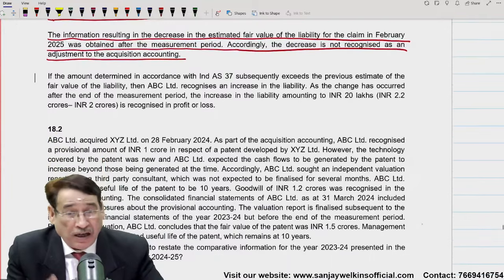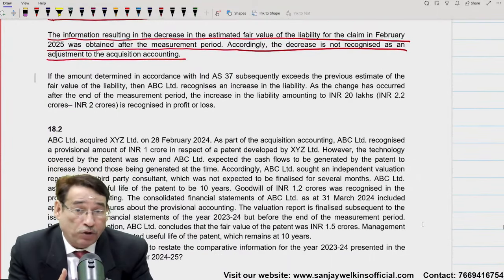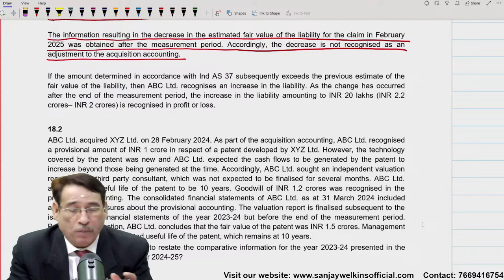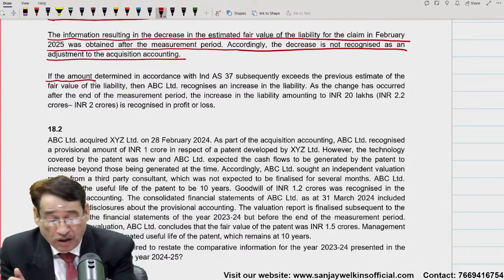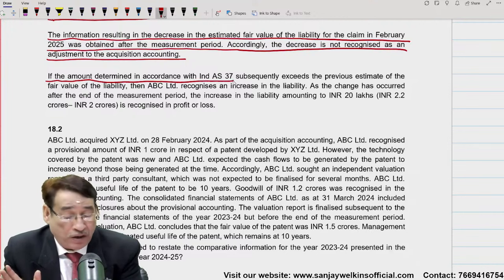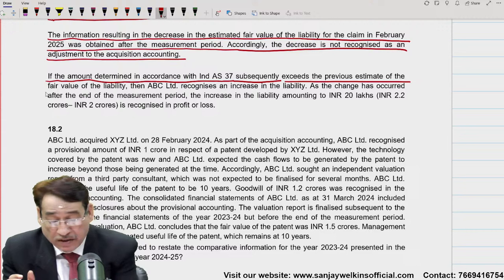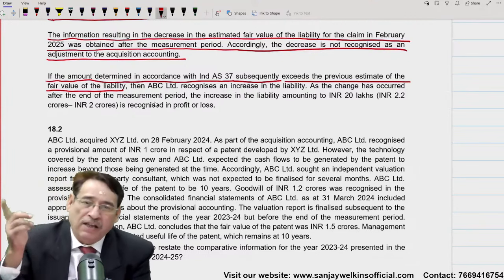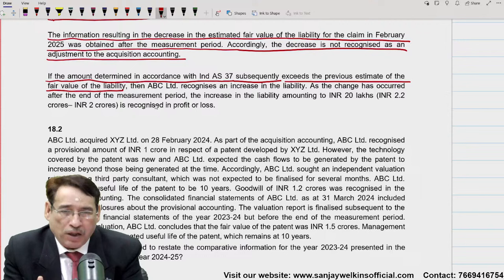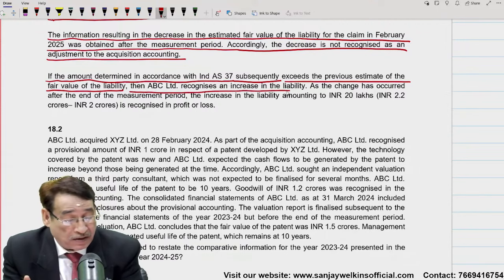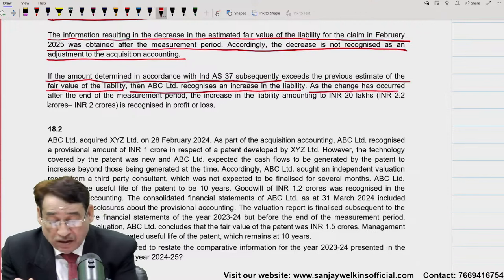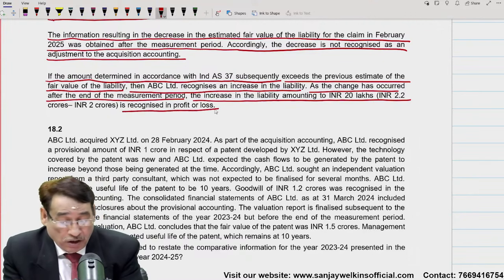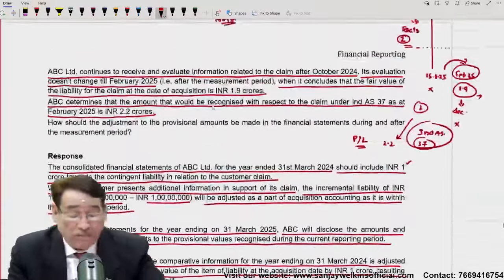Decrease को हम record नहीं करेंगे। लेकिन Ind AS 37 के मुताबिक value 2.25 crore है — 2 crore की चीज़ को 2.25 pे लाना है, तो जो 20 lakhs का नुकसान होगा उसको profit and loss account पे adjust करेंगे, भले ही यह measurement period के बाद है। If the amount determined in accordance with Ind AS 37 subsequently exceeds the previous estimate of fair value of the liability, then ABC Limited recognizes an increase in the liability. As the change occurred after the measurement period, the increase of 20 lakhs will be taken to profit and loss account. यह है measurement period।